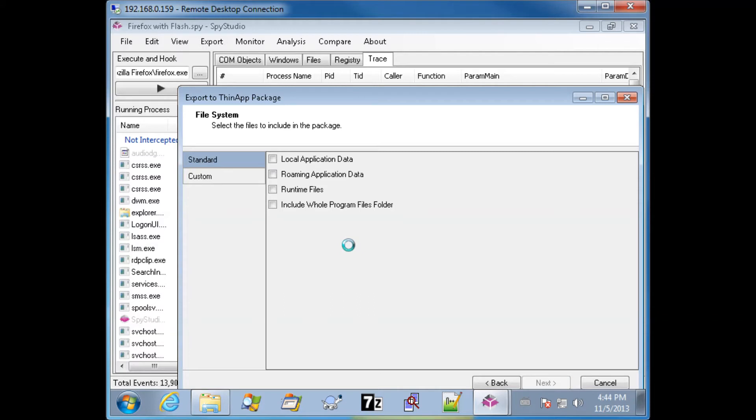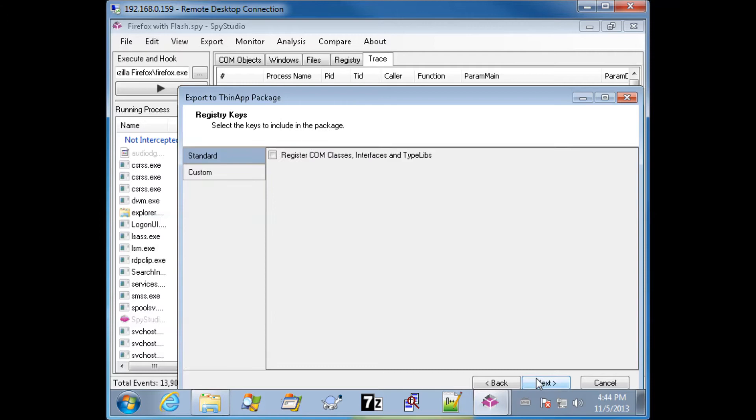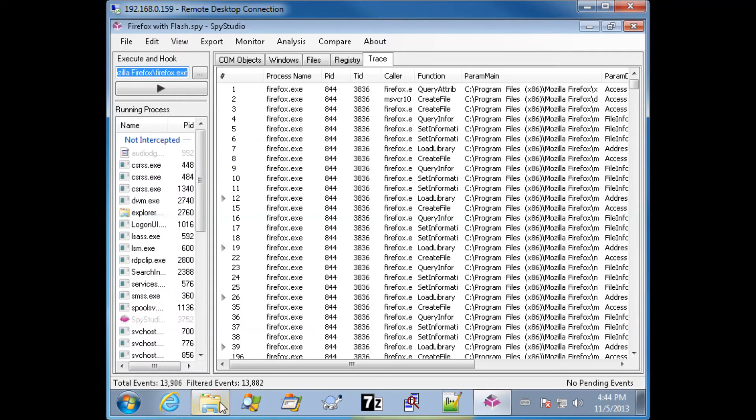Go ahead and let it load for a few seconds. Click Next, click Next, click Next. It will export.